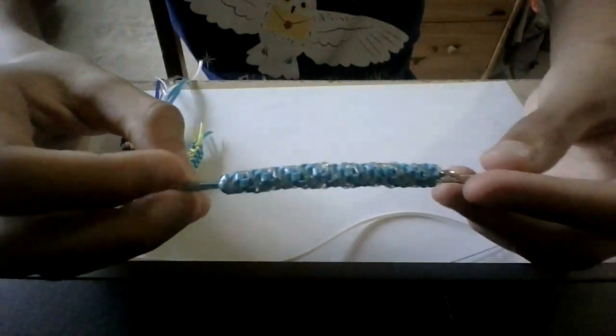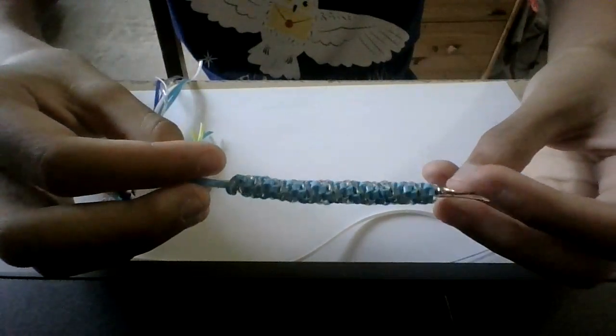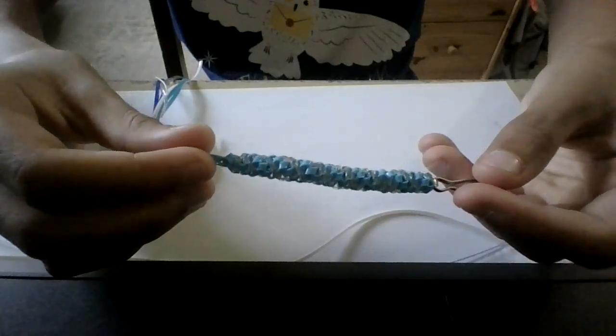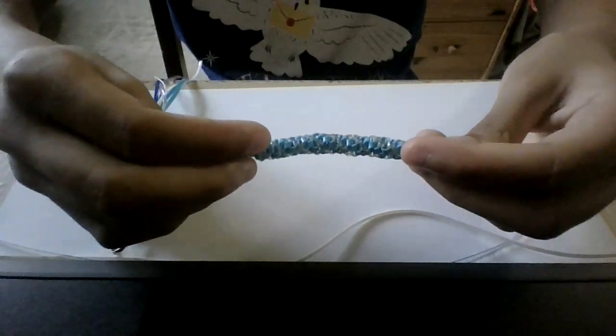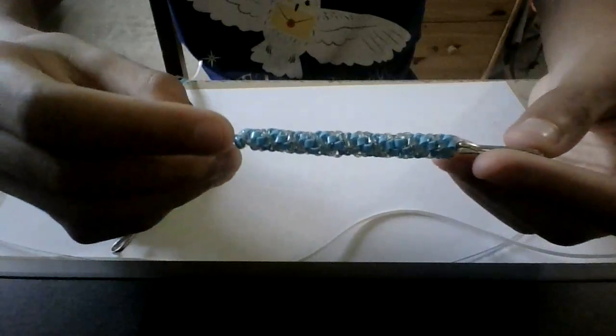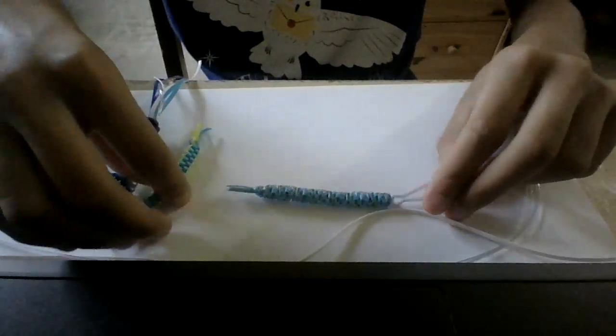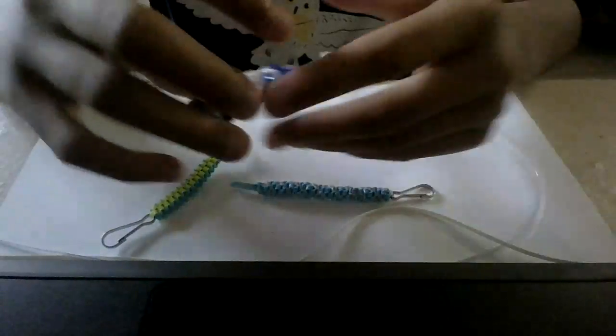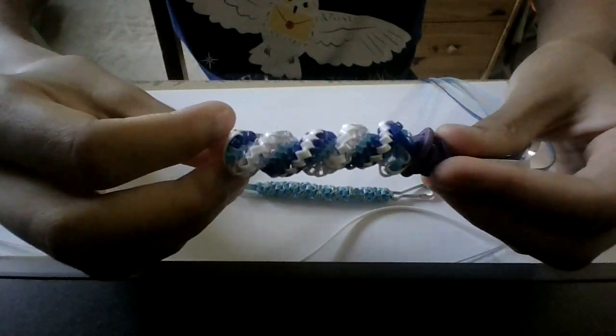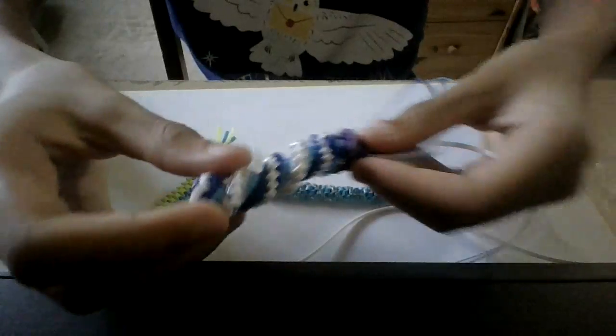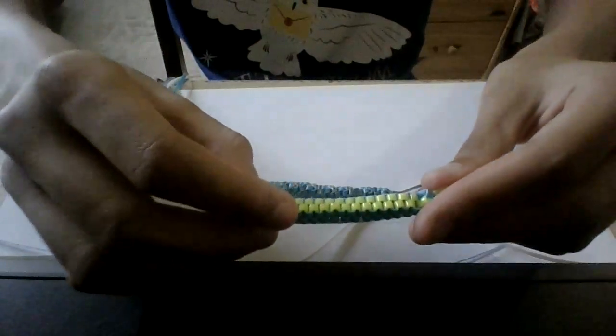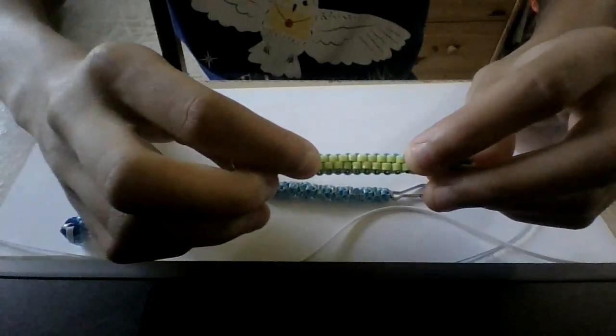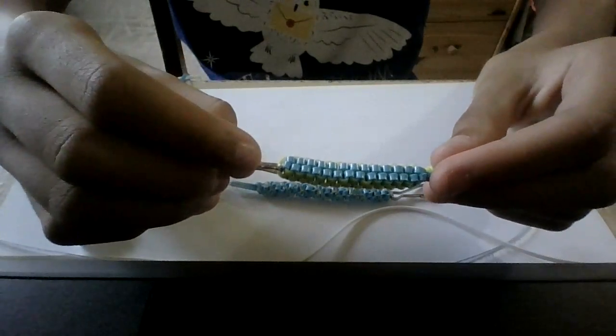For example, this. This, I believe, is a circle lanyard stitch. This is called a double barrel stitch. And this is called a box stitch, which I'm going to be teaching you today.